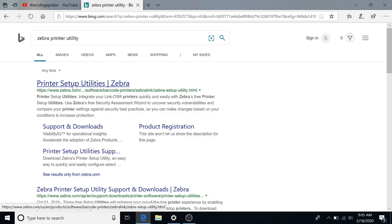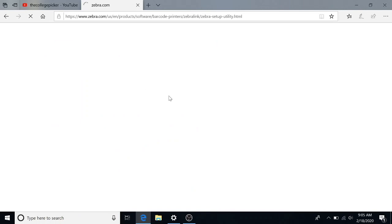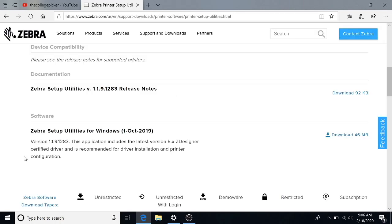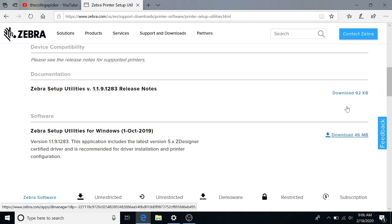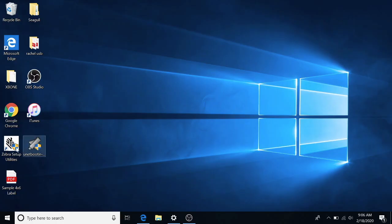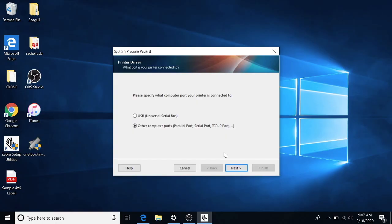You're going to need Zebra printer setup utilities, I will put a link to this in the description if you don't have it already. It's the software that Zebra uses to install the printers and to access some of the settings. So you're going to want to download that right there. Once it is installed you are going to open it.